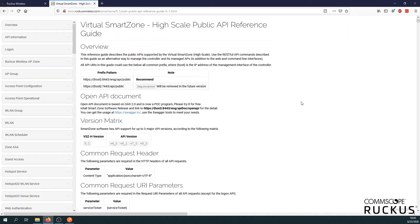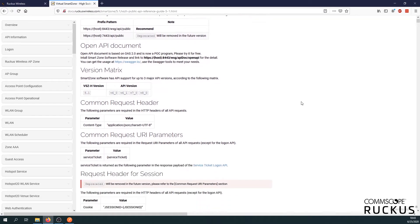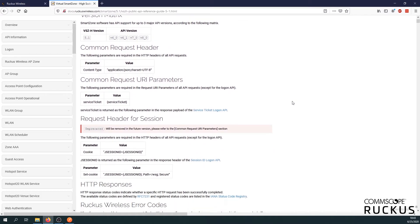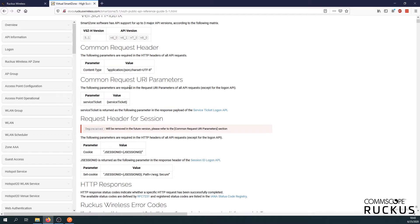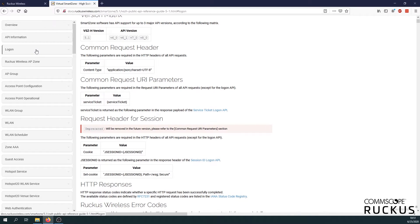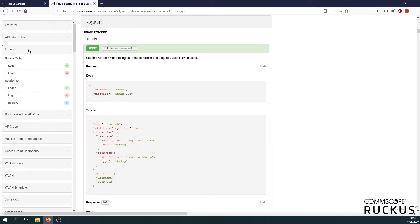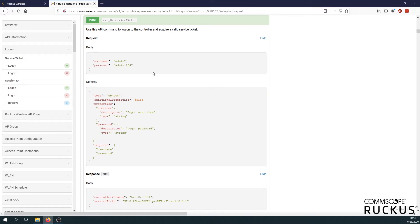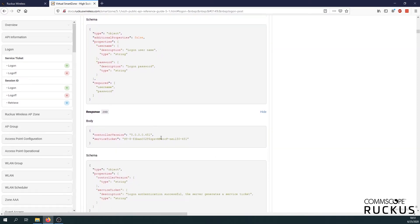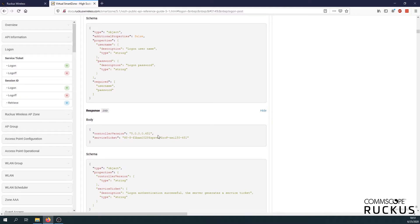So the first thing you need to do is login to the API. We're going to do this with a service ticket. They used to work with a session but that's not going to be used anymore so we just use the service ticket. On the left side we'll see some options. Here we have the logon as well. You can see the service ticket and let's go to the logon option. Here we see the post. We see the request which contains username, password and then below we have the response which contains our service ticket.